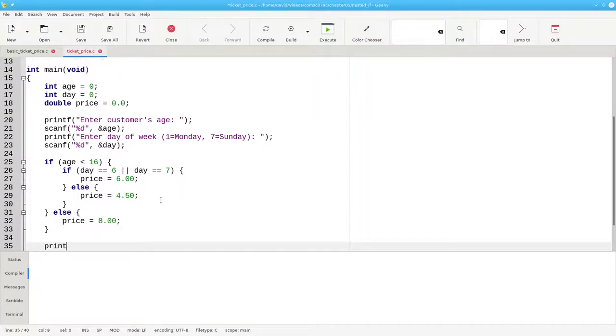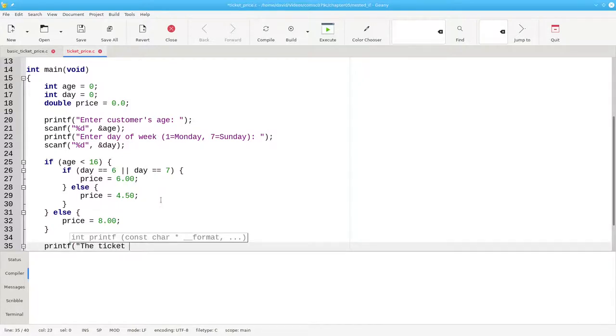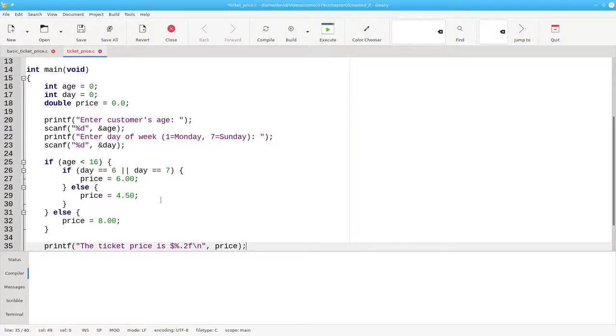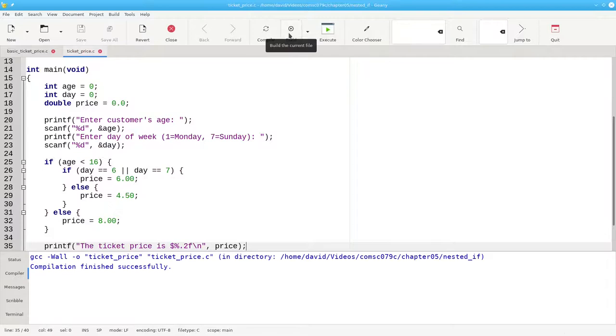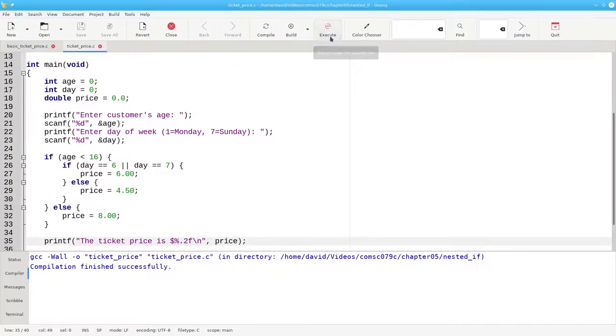And then print the result. Let's build that, and let's run it.